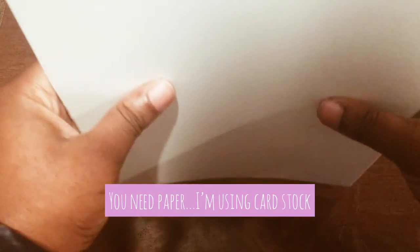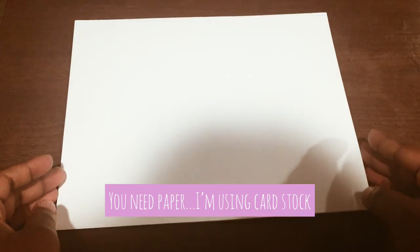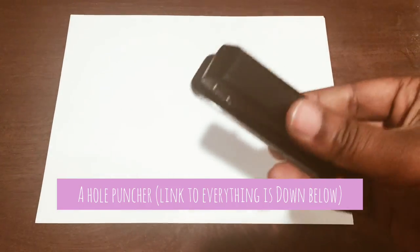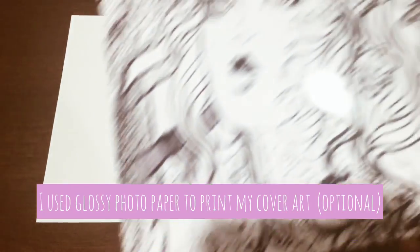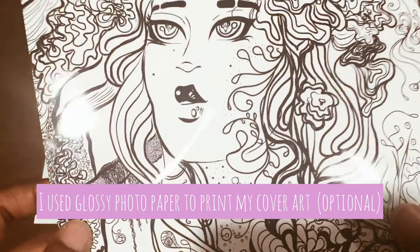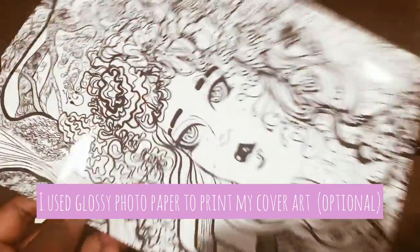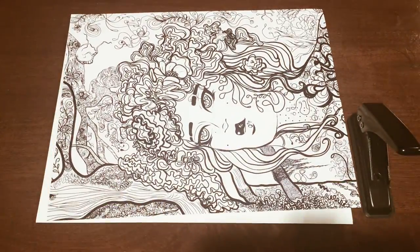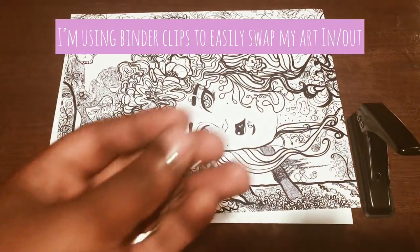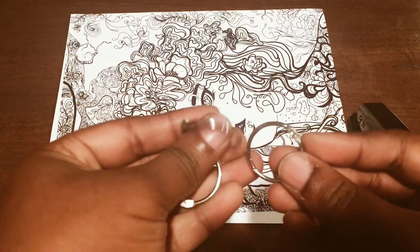Alright, first you're going to need some paper. I'm using cardstock. You'll need a hole puncher and you'll also need a nice little cover. Well, this is optional actually. I'm also going to be using some binder clips.